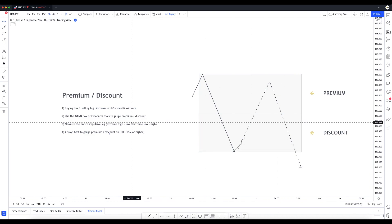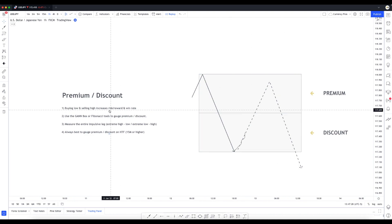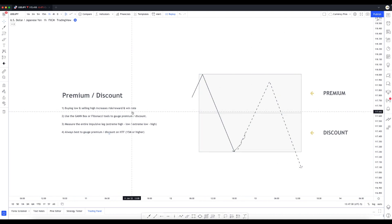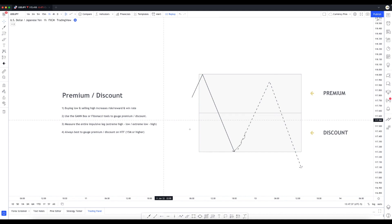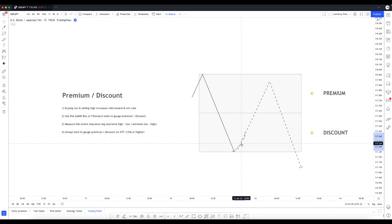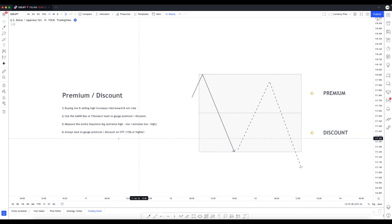As you can see, this increases our risk reward ratio and overall win rate by helping us avoid unnecessary losses from focusing on insignificant points of interest.